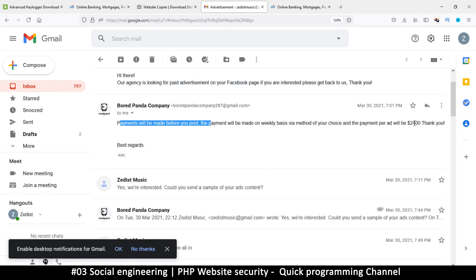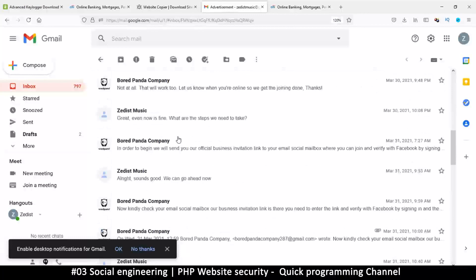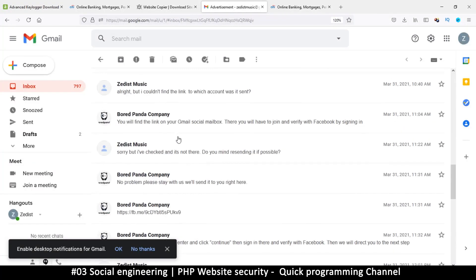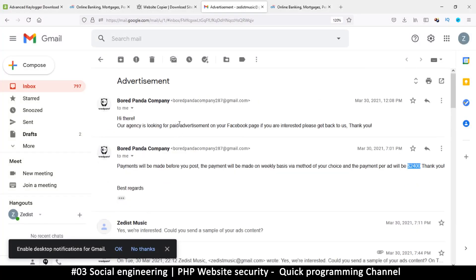These guys were saying they wanted to pay me to put ads on my Facebook page at $2,400 per ad. I knew from the beginning it was fake, but I played along just to see how far they would go and what they were going to do to gain access to my system. They gave me a link, and when I went to it I saw they were trying to connect two pages together, gain admin access, remove me as admin, and take over the page.